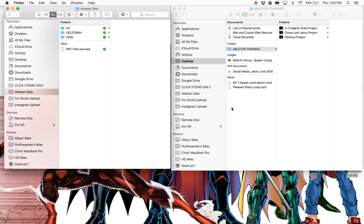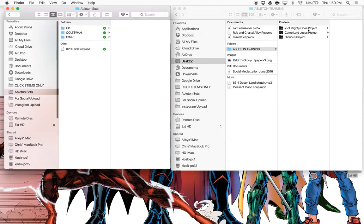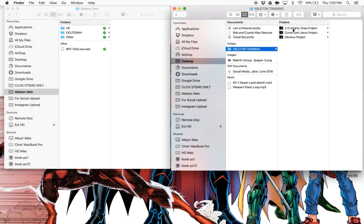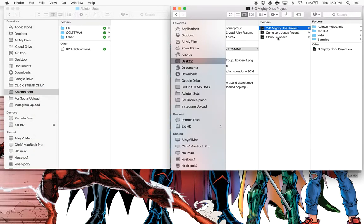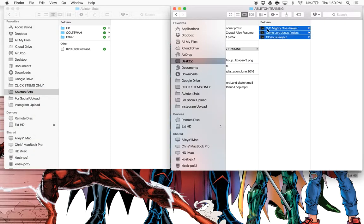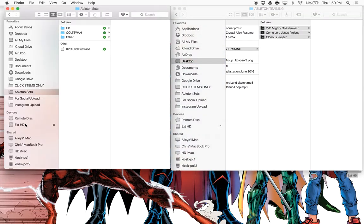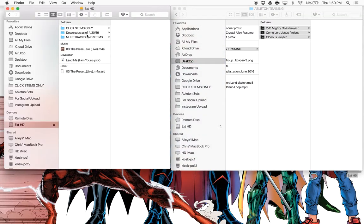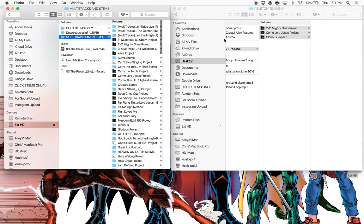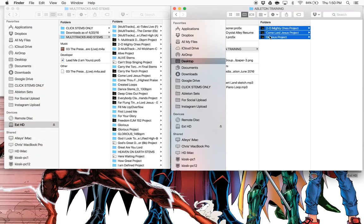So the key is to have these things in the right place, know where they are, and then get them back to the right place when you're done. You want to make sure when you're done, you don't just trash these, but you would put them back into, in my case, the external hard drive, my multitracks and stems folder. I'll drag them all back in here.